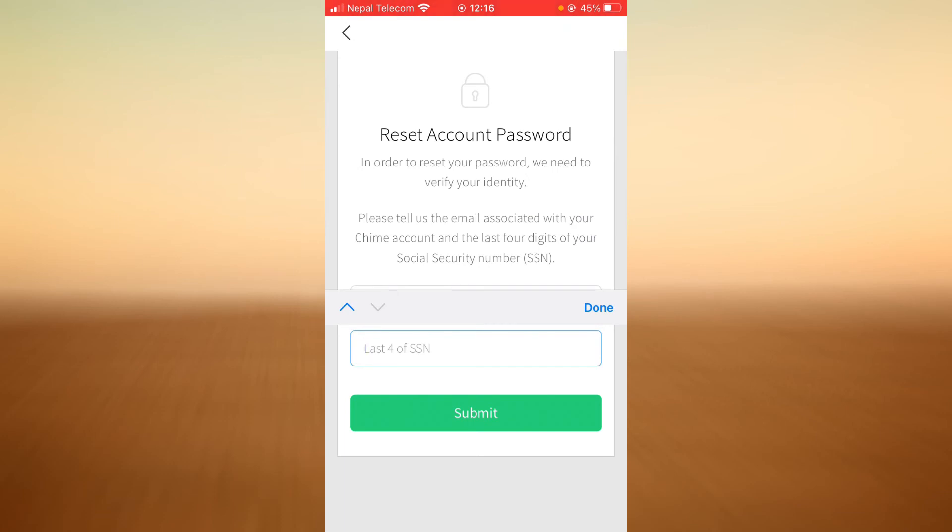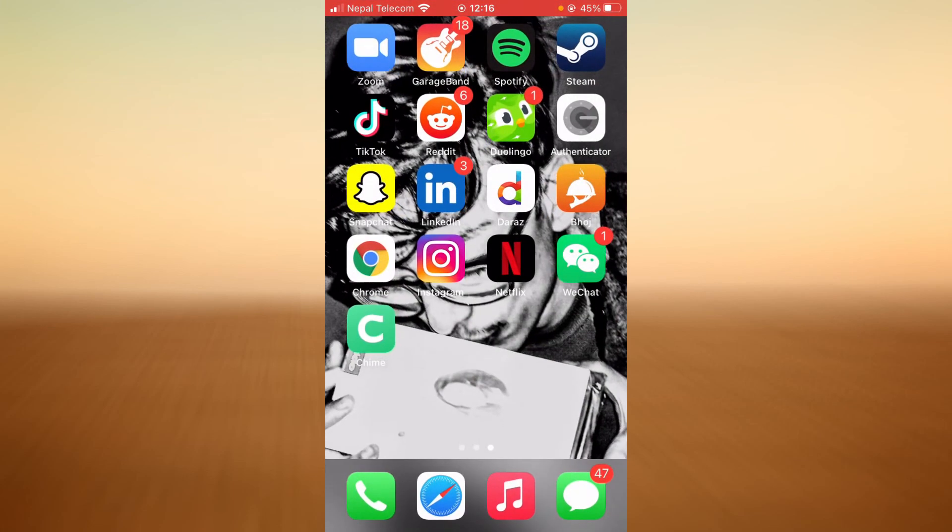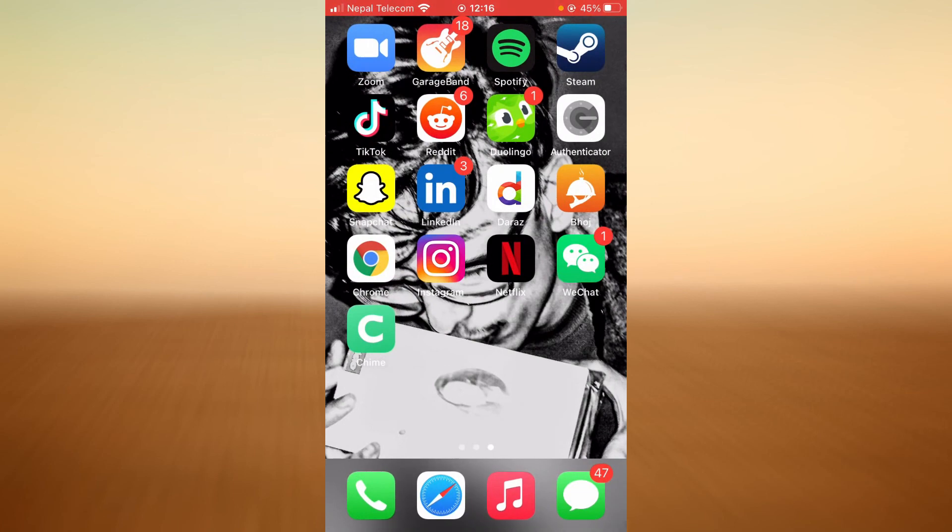Use that verification code later on and you should be successfully resetting your password. And that is it, thank you for watching this video. Be sure to leave a like, share this video, and subscribe to our channel for more helpful guides just like this.